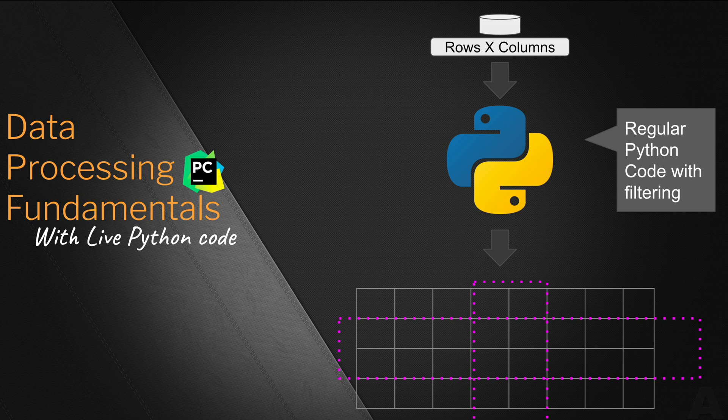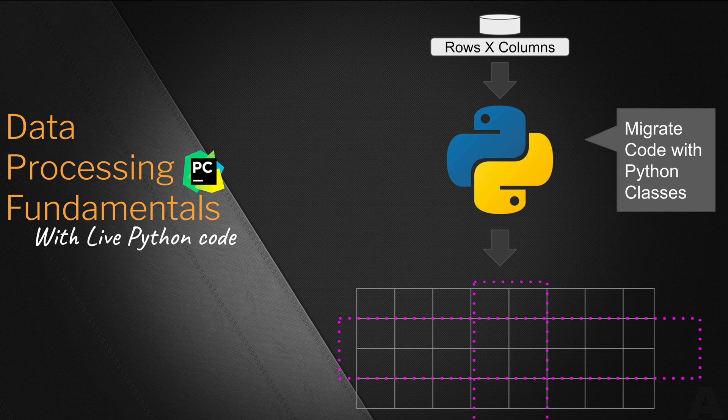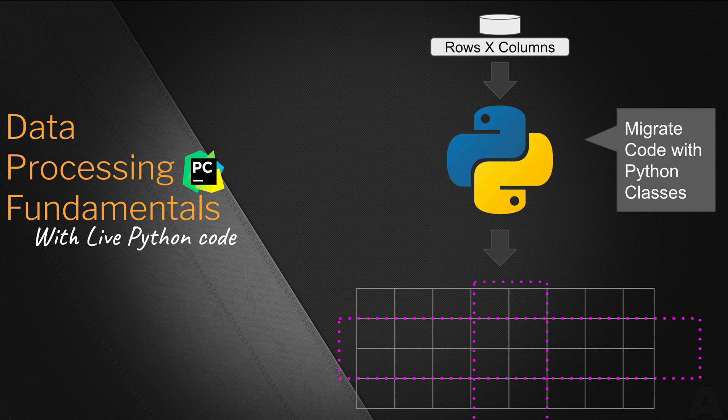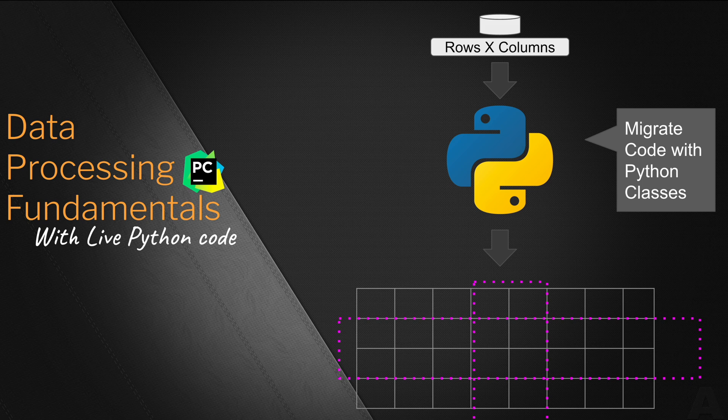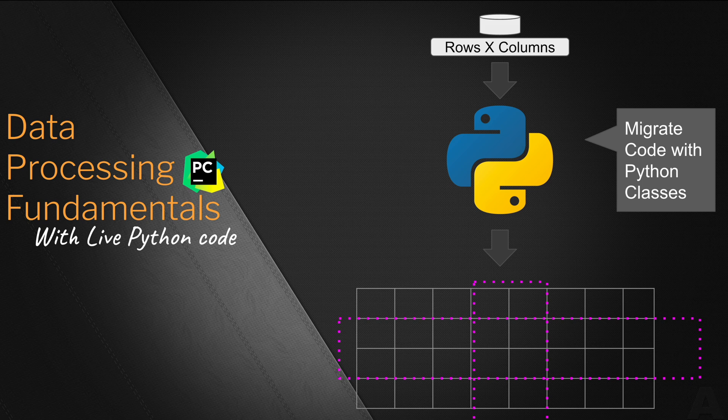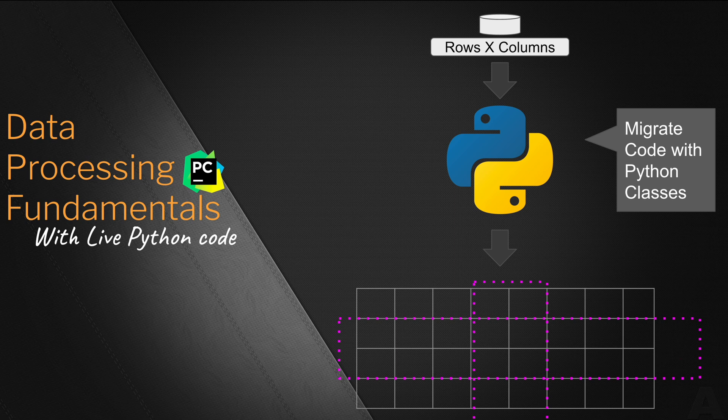We add more value to this tutorial by implementing the code through Python classes. We will migrate line by line, function by function, our regular Python code into the Python classes. Each class we create has been explained extensively to make sure you understand the concept and utilize it effectively in this tutorial as well as the other places where you would want to apply your Python programming knowledge.